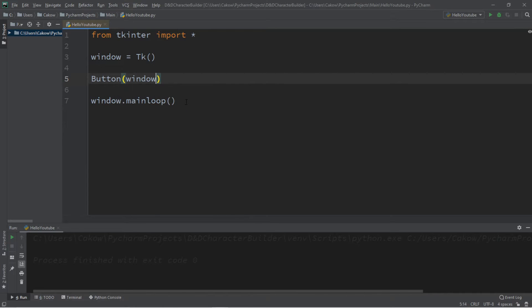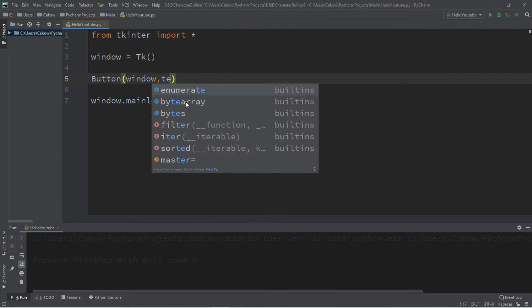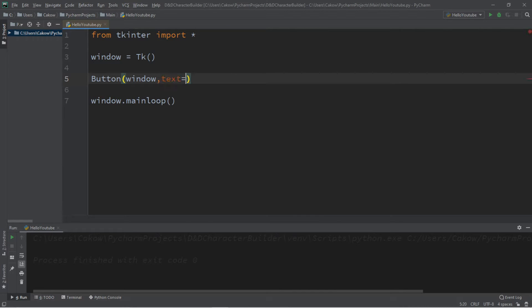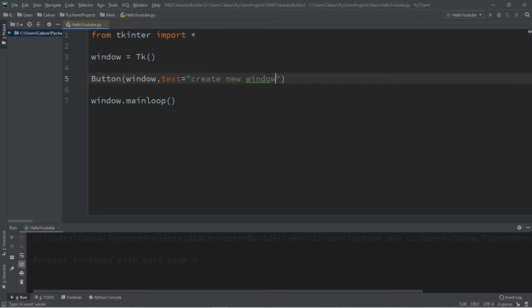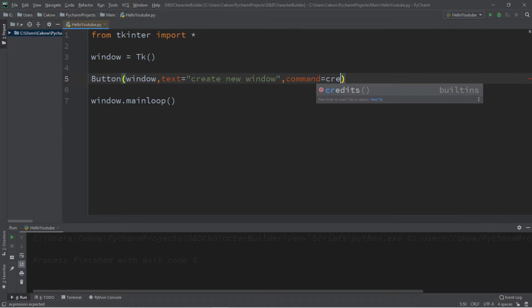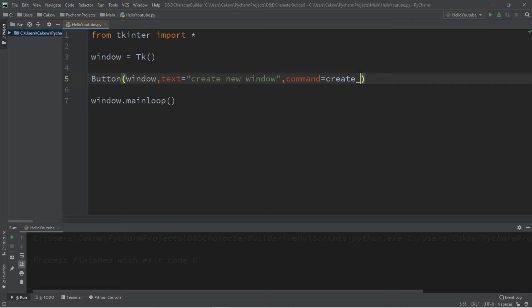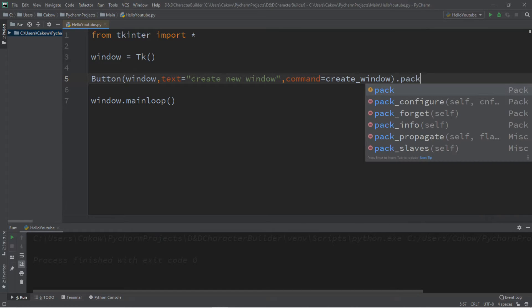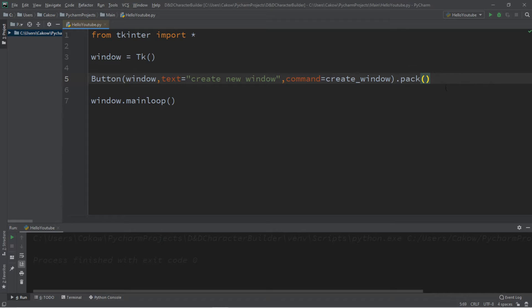Button, we're adding this to the window. Let's add some text to the button. Let's say create new window, and we'll set a command. Command equals, and we'll need to define a function. Let's create a function called create underscore window, and let's pack this as well.